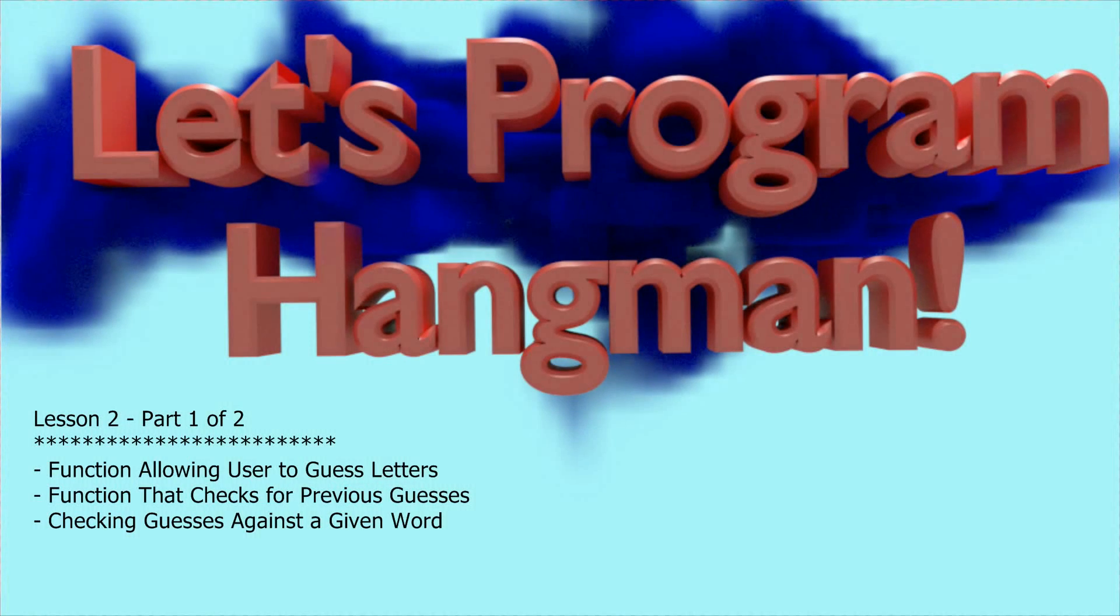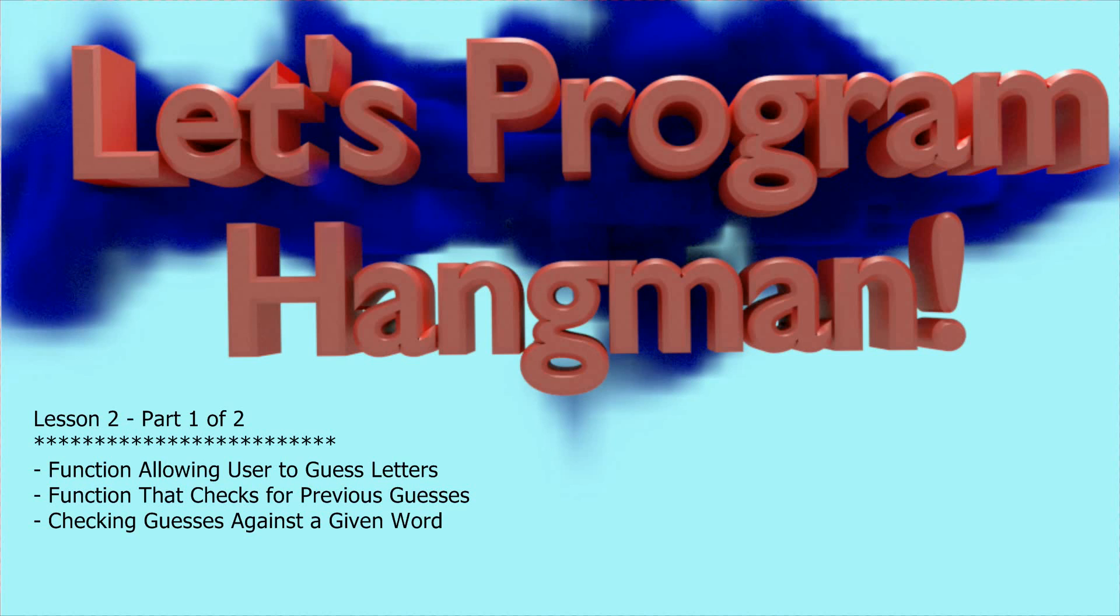Hello and welcome to lesson two in the Let's Program Hangman series. What we're going to be doing today is writing some small programs that allow the user to enter a letter, and then we need to figure out what we're going to do with that letter.